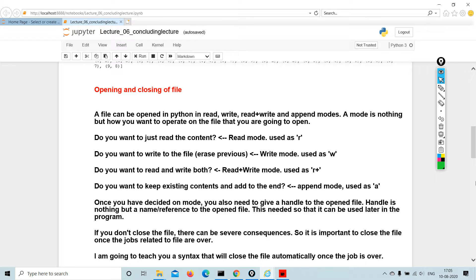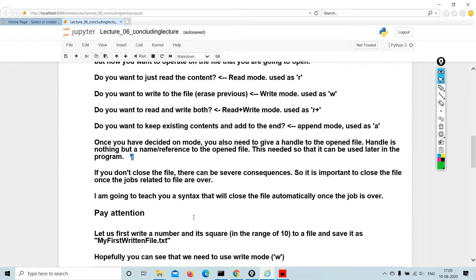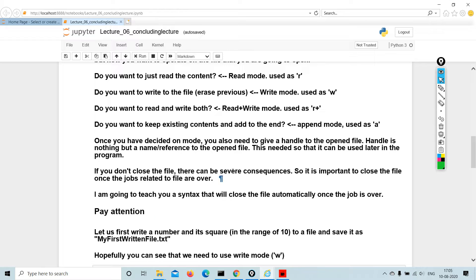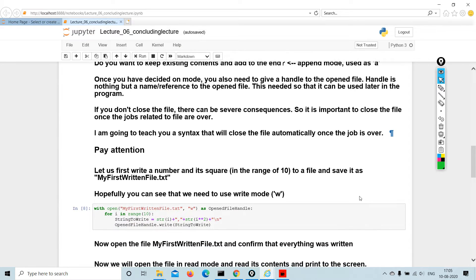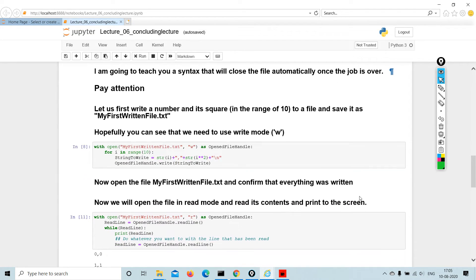If you don't close the file, there can be severe consequences. So it is important to close the file once the job related to file are over. I'm going to teach you a syntax that will close the file automatically once the job is over.